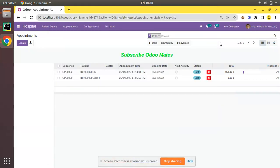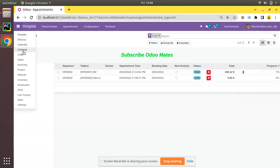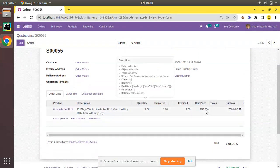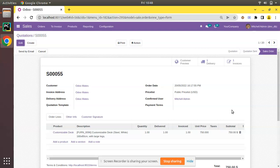Hello, welcome back. Today in this session we are going to discuss decimal accuracy and decimal precision in Odoo. If I open the sales application and open any of the quotations, you can see the product price is coming with three decimal places whereas the subtotal is coming with two decimal places. You might be wondering how this is handled or managed in Odoo.